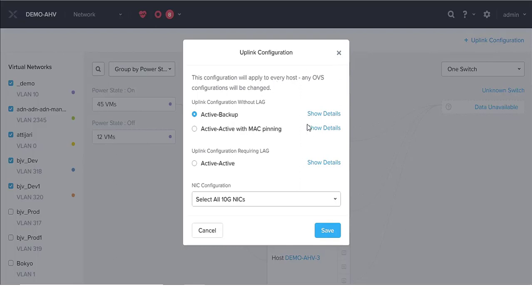This configuration configures all different hosts at the same time to use the same settings. You cannot configure active-backup on host 1 and then active-active on the second host — you have one configuration for the whole cluster. We have the uplink configuration without LAG, meaning we don't use LAG technology. In this situation we have two options: active-backup and active-active with MAC pinning. Active-backup means one adapter in the bond is active; the additional adapter acts as a backup until the active adapter fails. Link aggregation must not be configured on the connected switch.